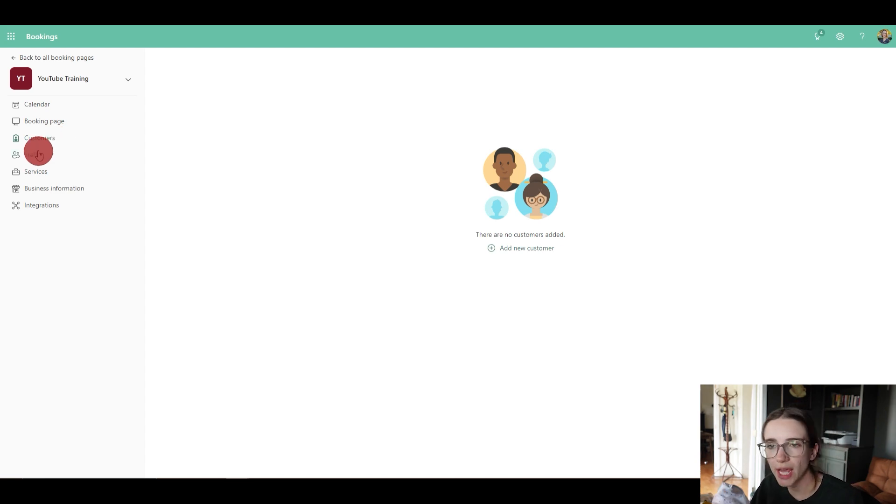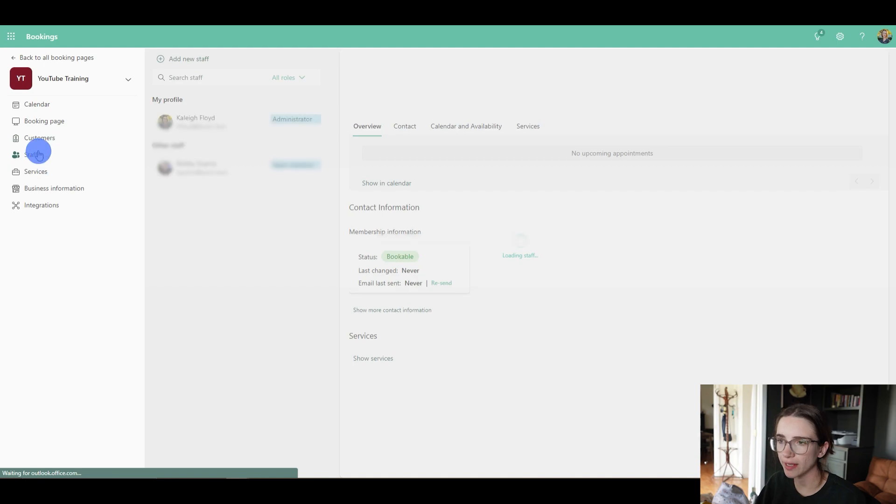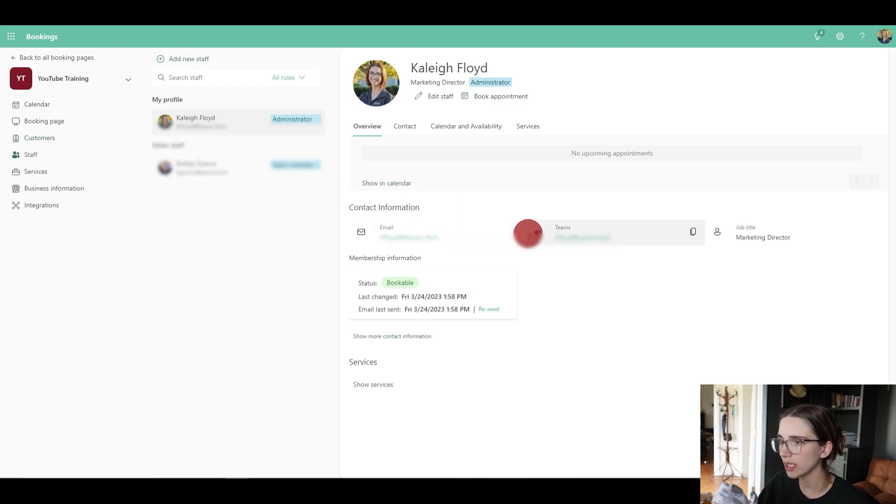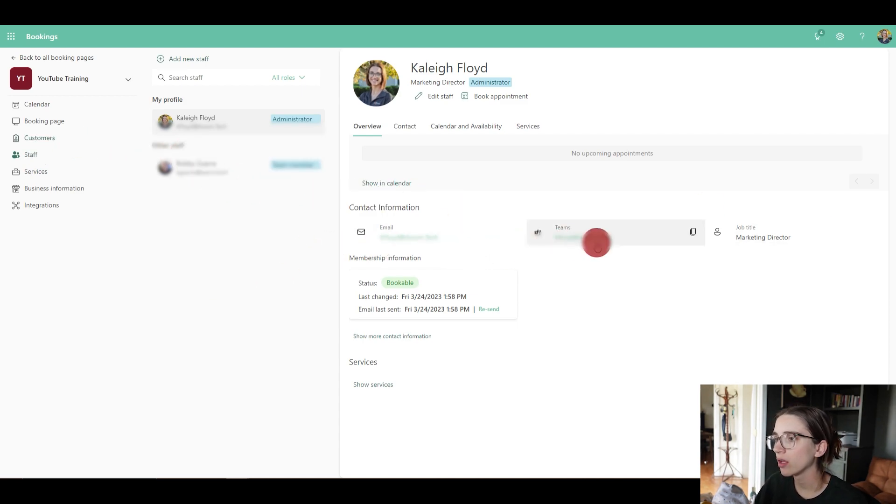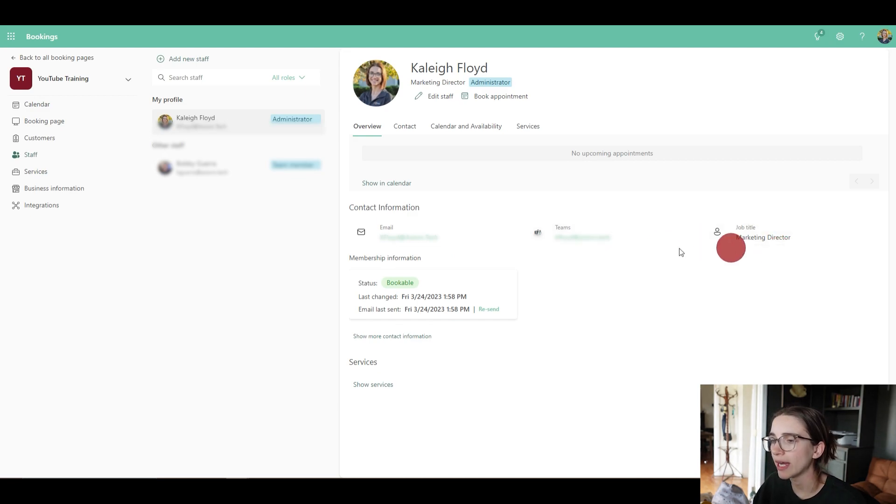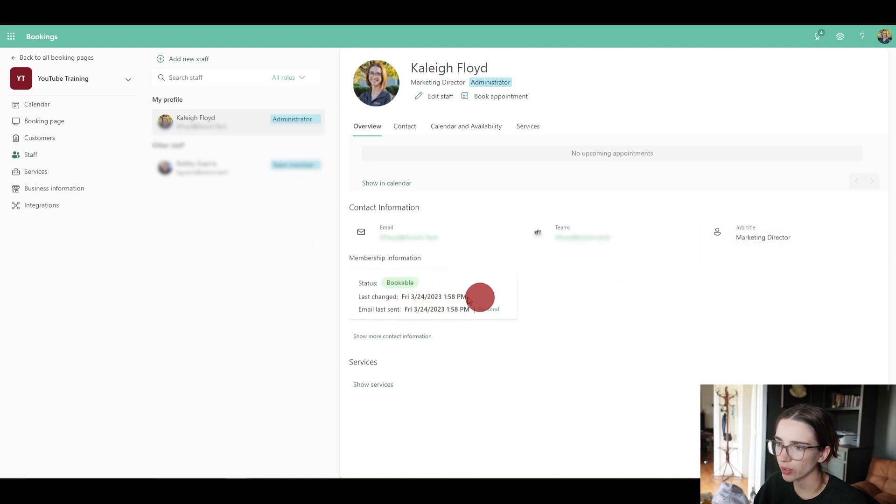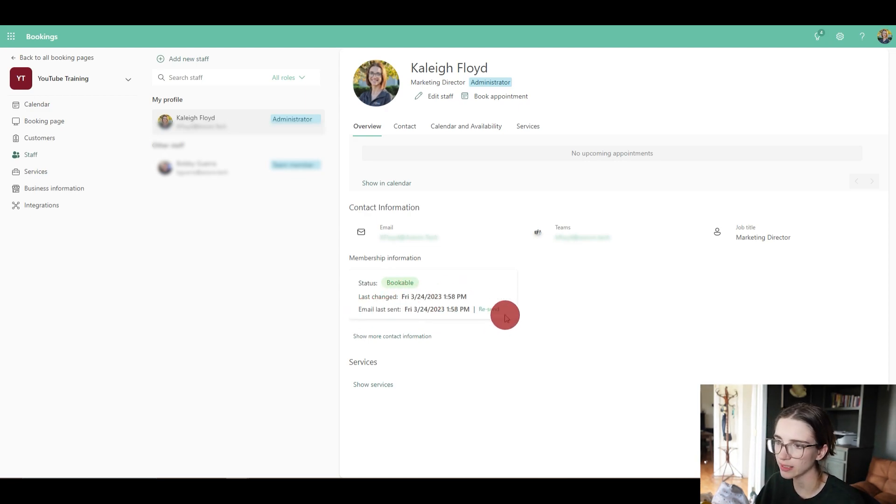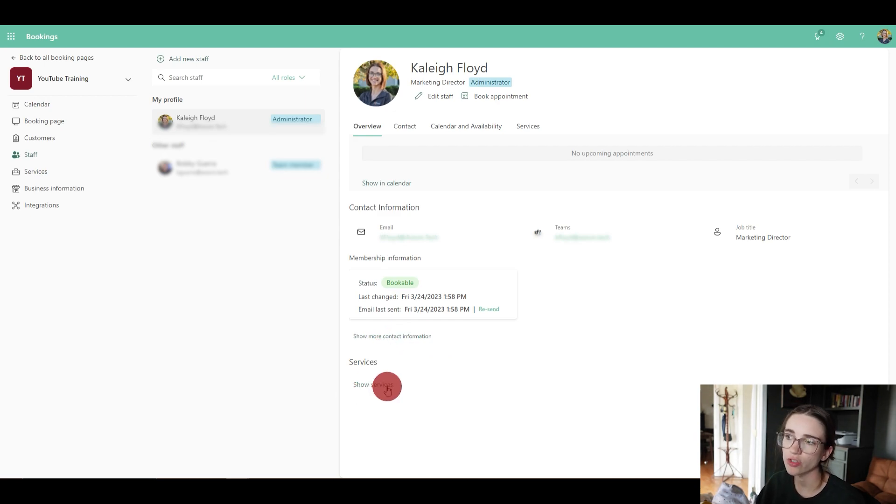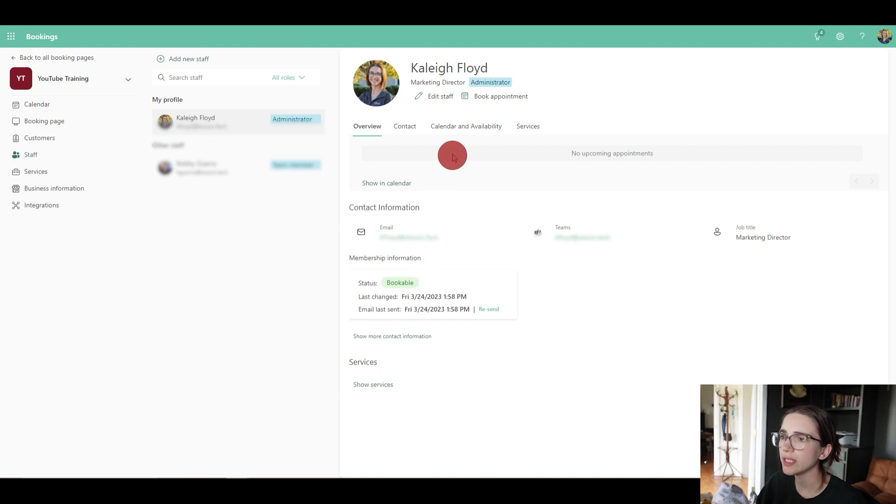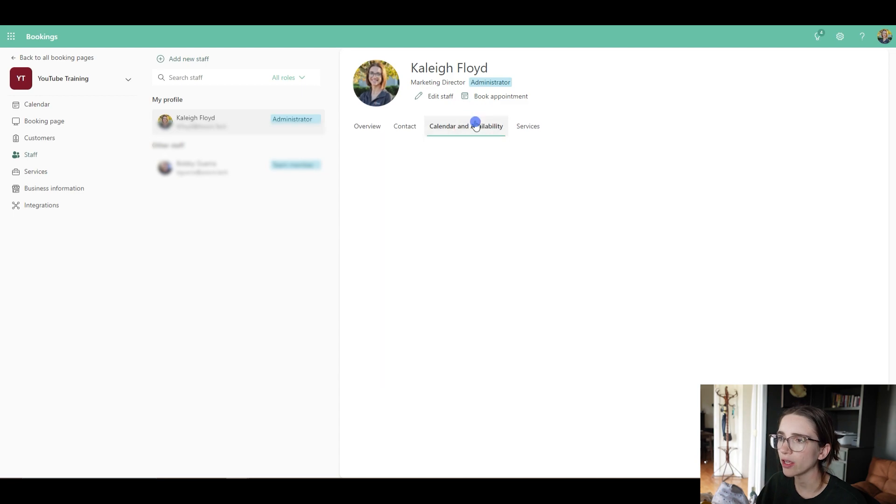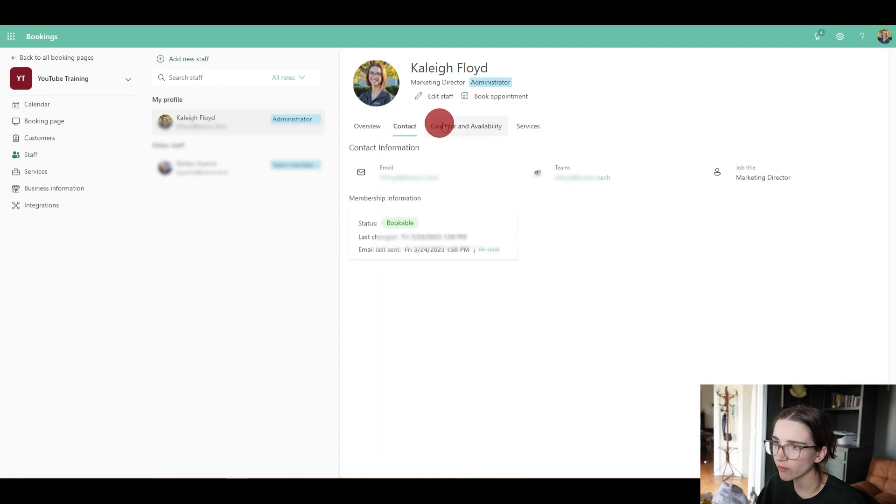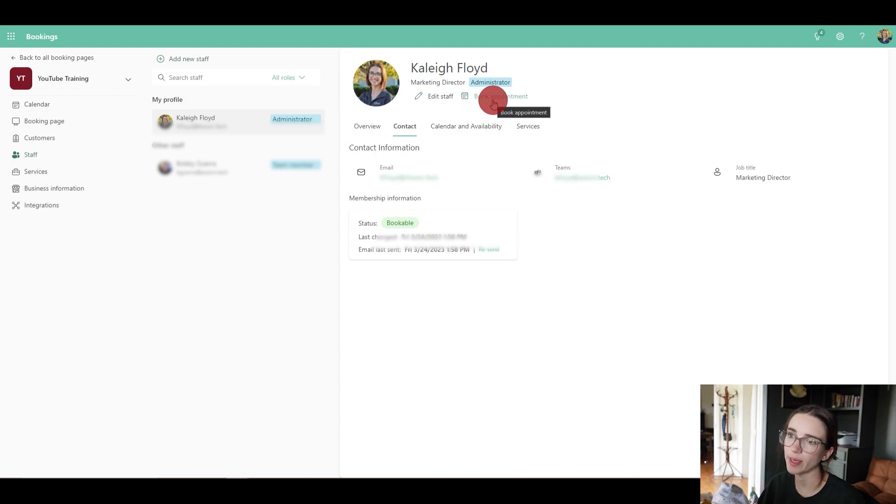Then you've got staff. If you add somebody to this booking page, you're going to see their information here. So what does that mean? If you look here, you've got my email, my team's email, you've got my job title, the status of my booking. So this is the last time I changed it as well as the email last sent. You've got my services here, so the services that I provide. You can also easily look at calendar availability here, services, contact information, and I can book an appointment with myself right here. Super easy.